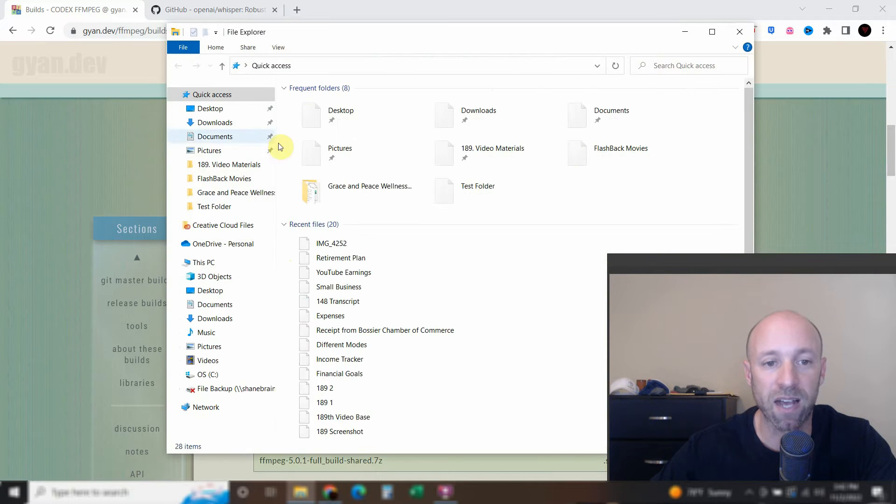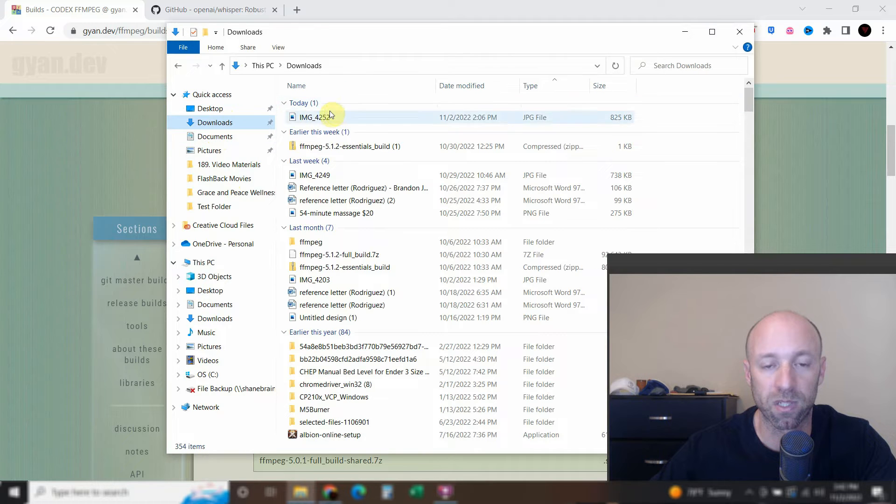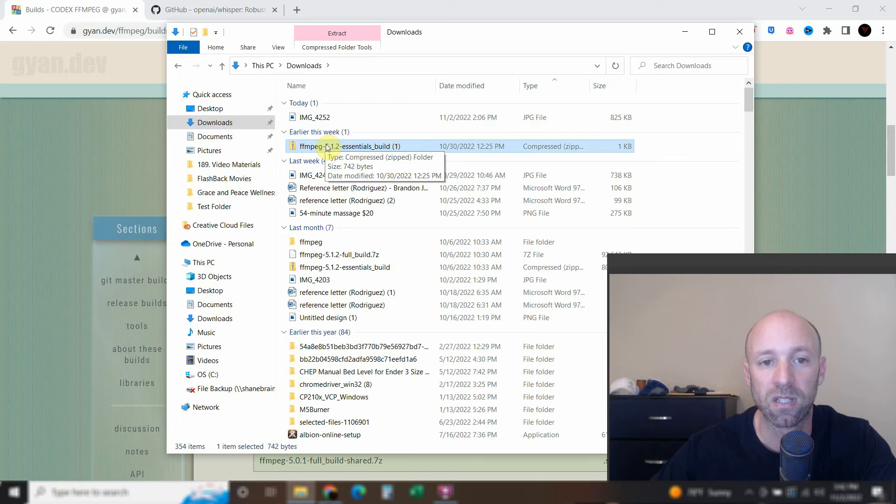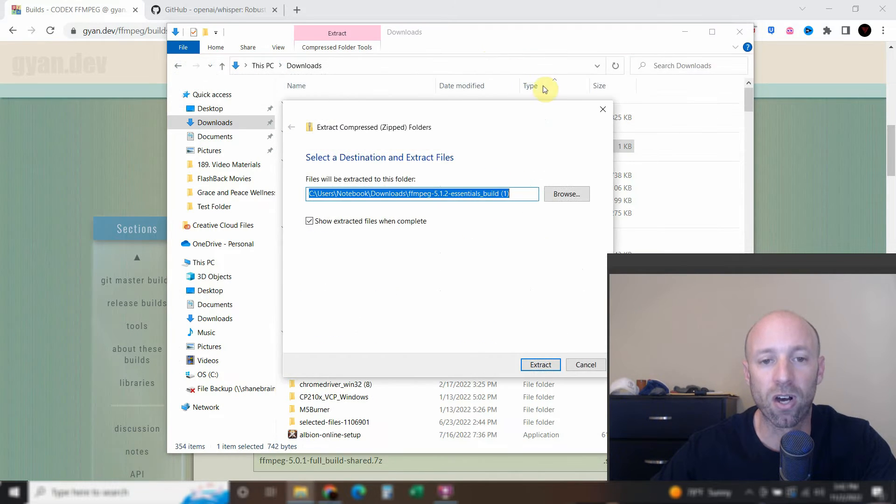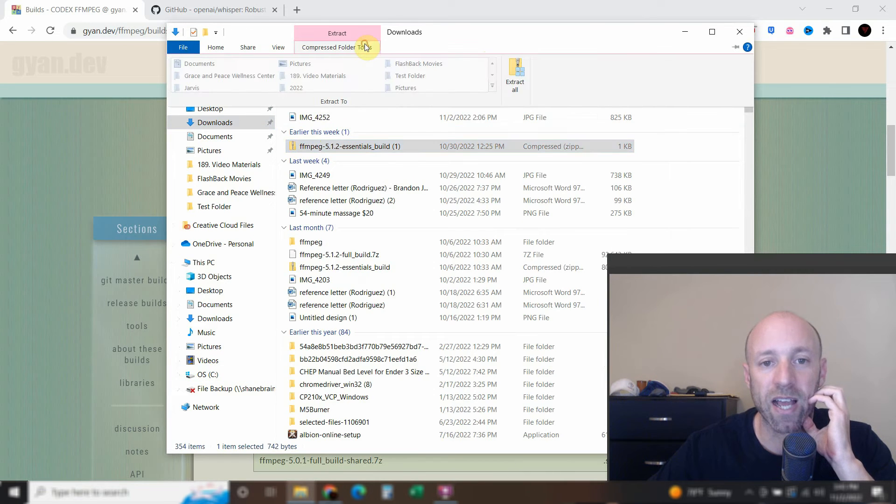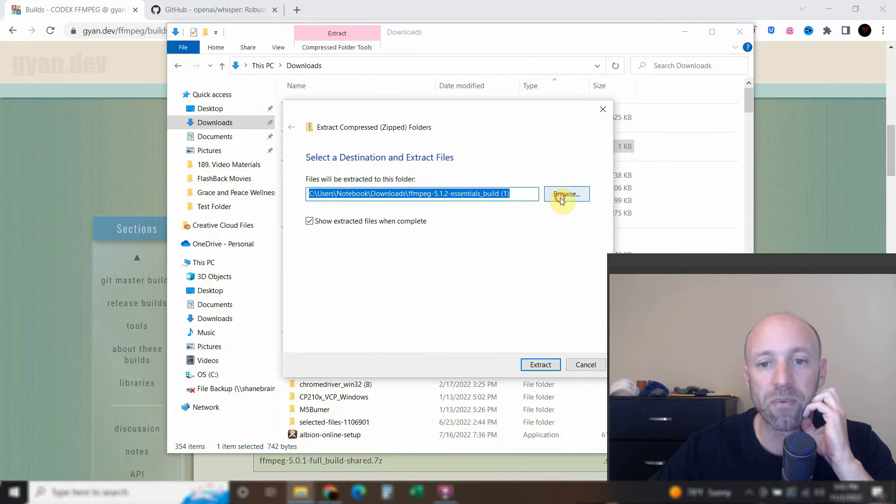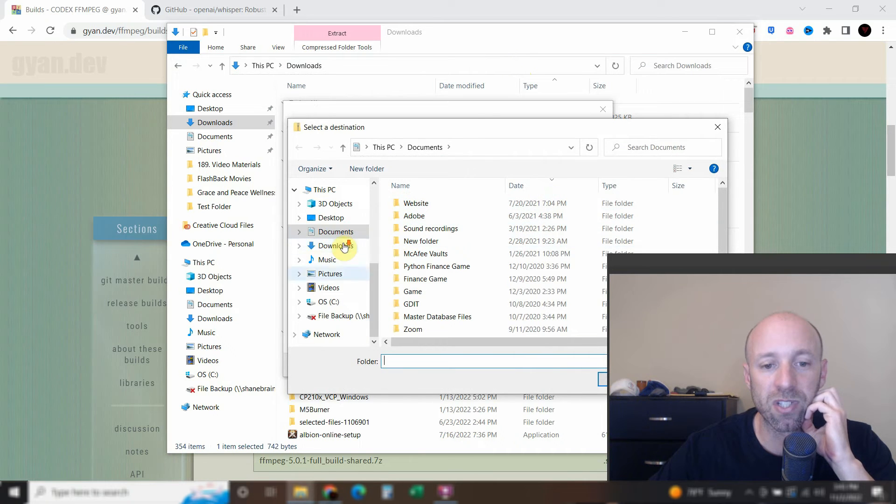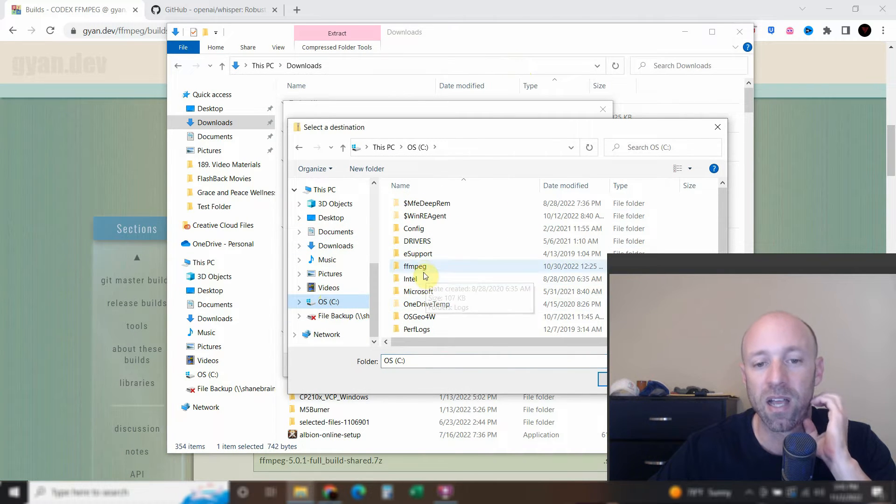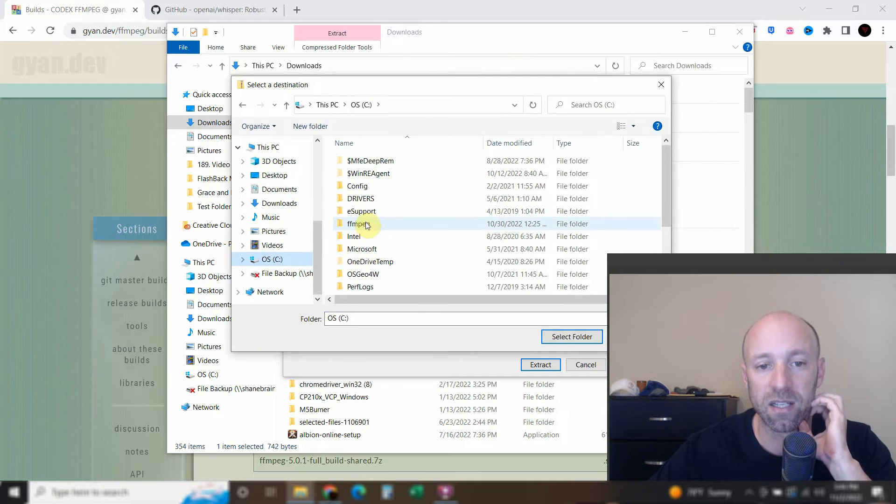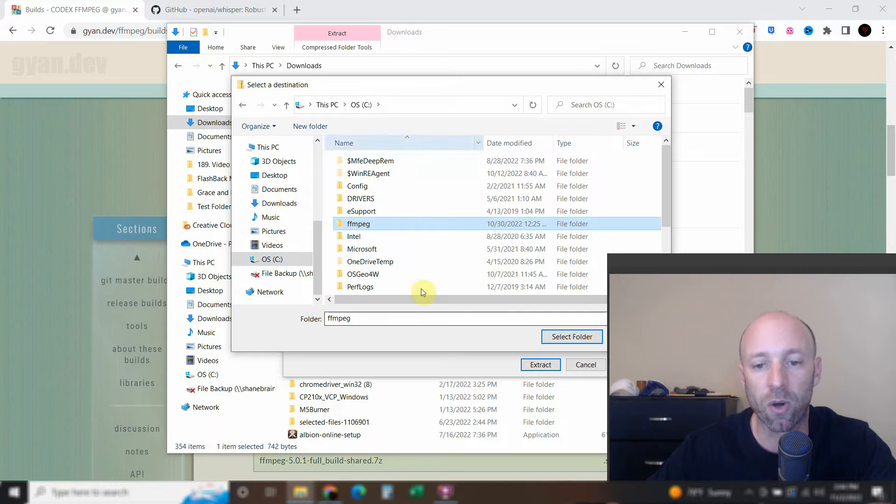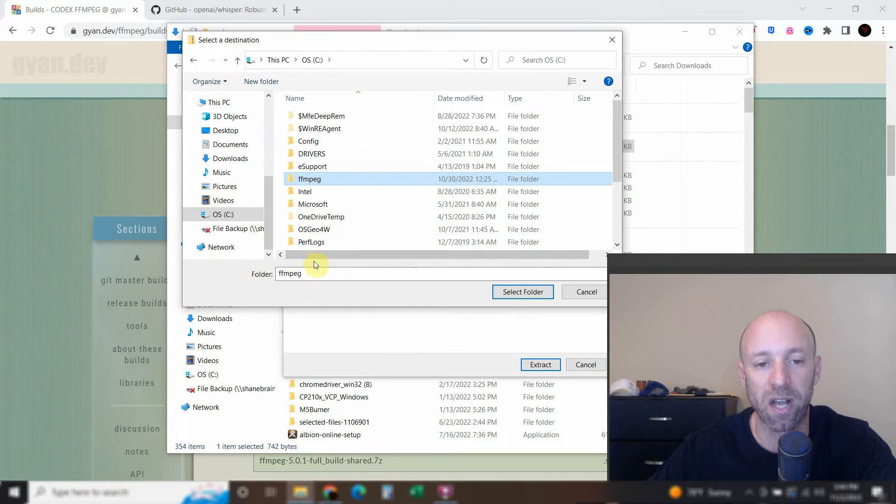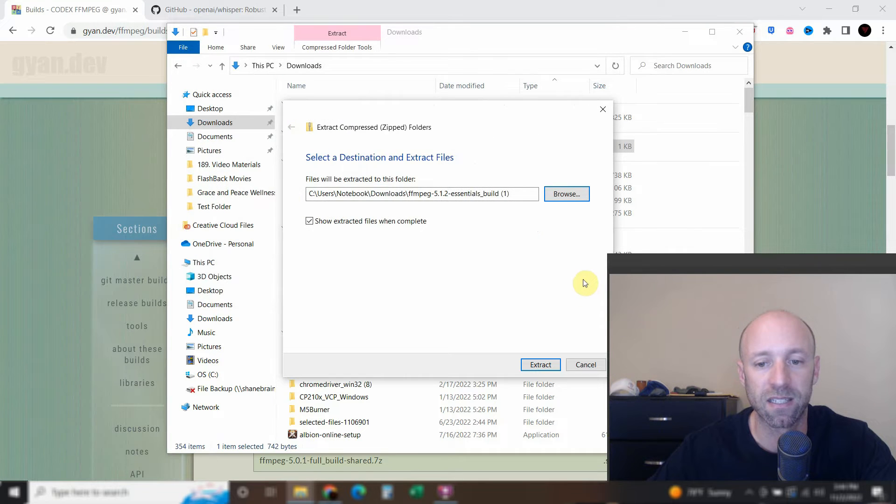And then once it's downloaded, you can go to your downloads folder. And it should be a zipped folder. So you can extract it, extract all. So go ahead and extract this, extract all. And then when you browse, just browse to your C drive right here. And then rename the folder to just FFmpeg, okay? So all lowercase, I don't know if this is mandatory or not, but it doesn't matter. And then select that folder and extract it.